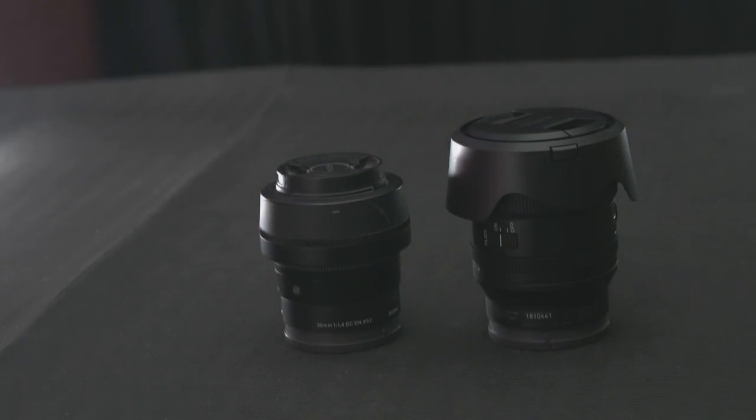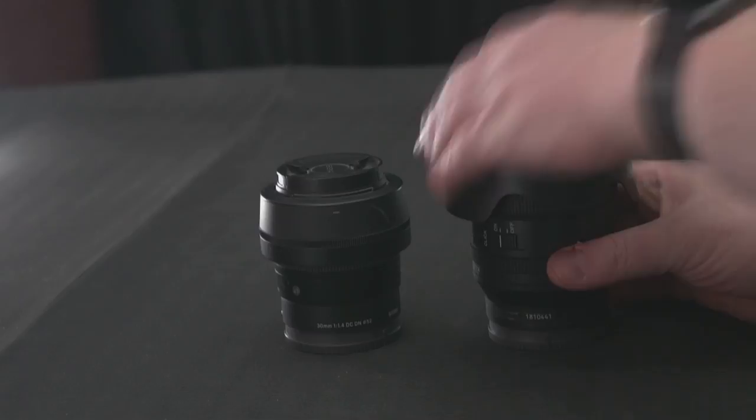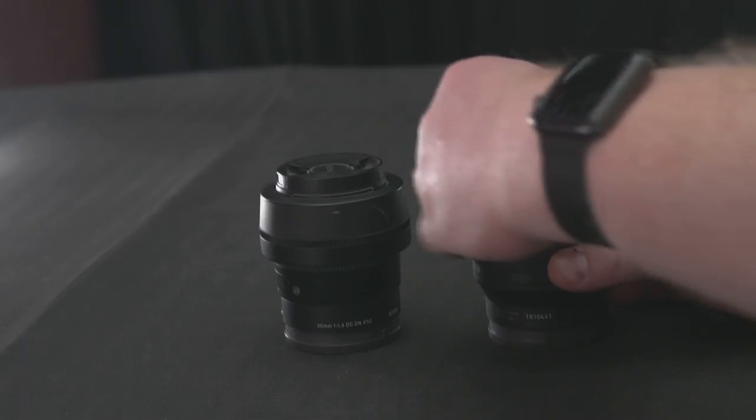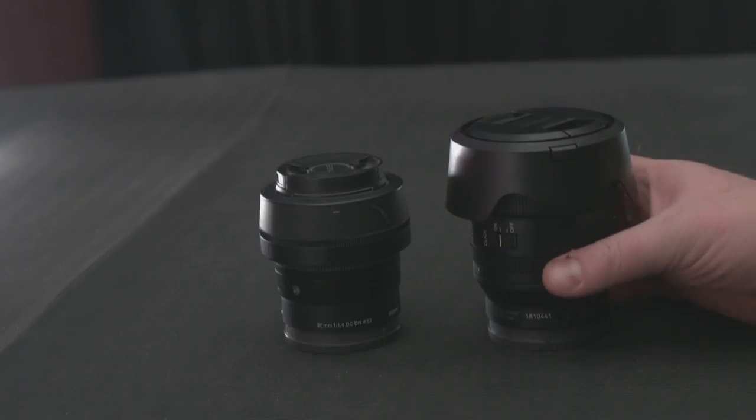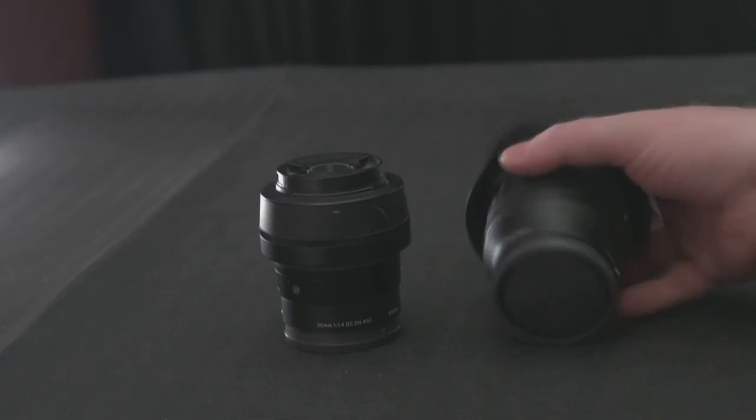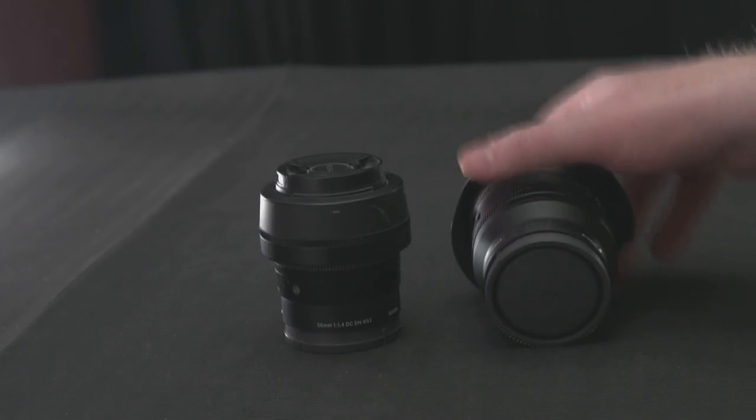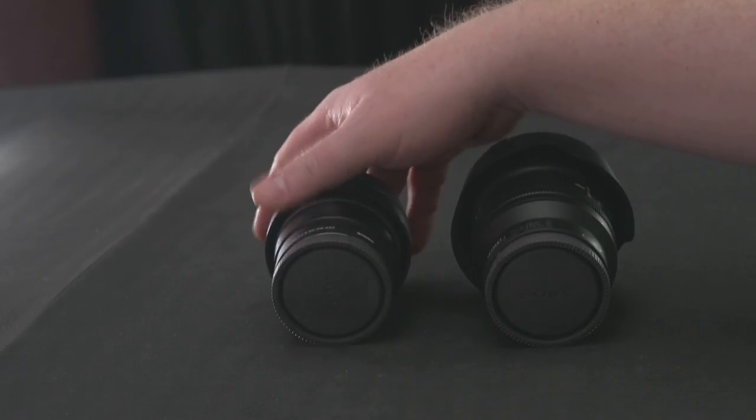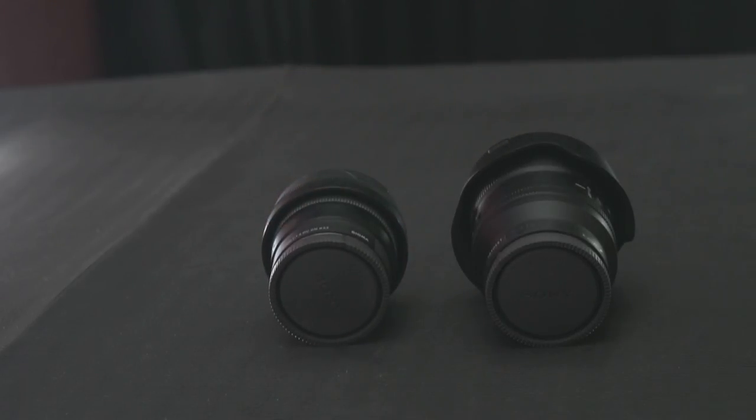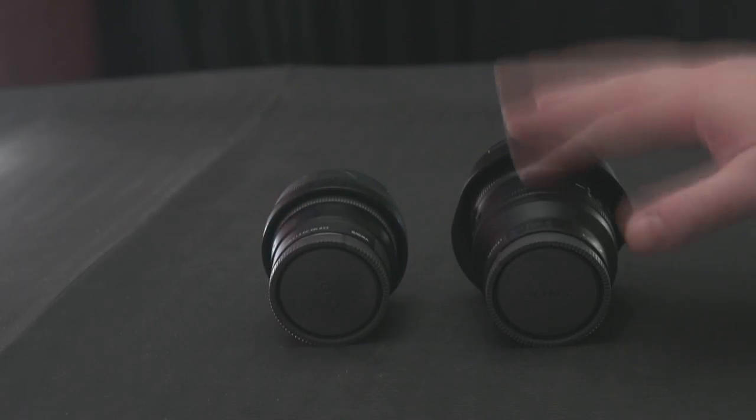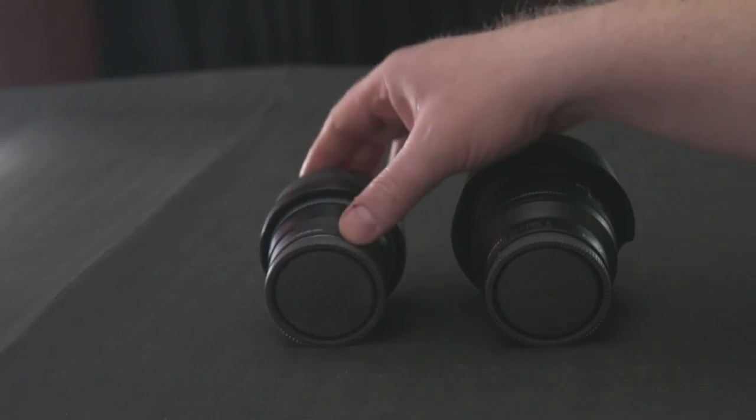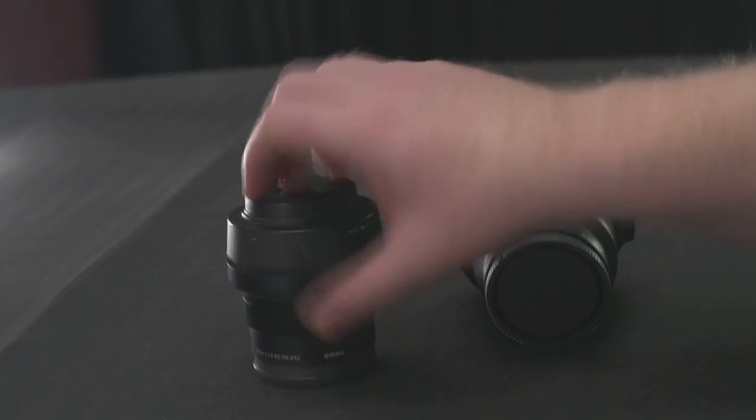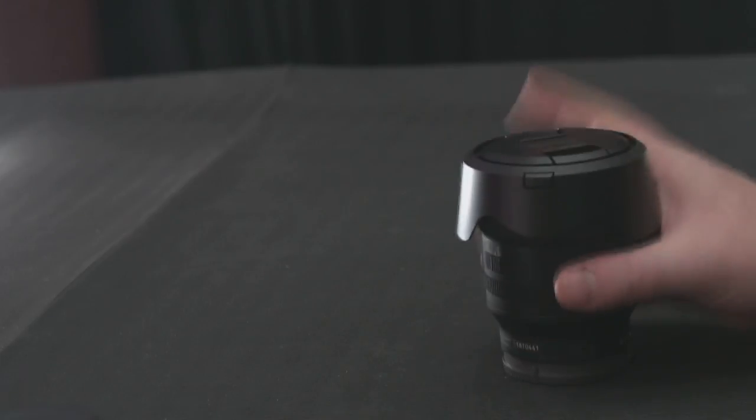But this is the 1.4 Sigma 30 millimeters for APS-C, and here you have the 1.4 full frame. I guess it's about 1.5 times bigger which kind of makes sense, right? But this is a full frame version and this of course is not. I'm already impressed with how small it is for a 1.4 lens.